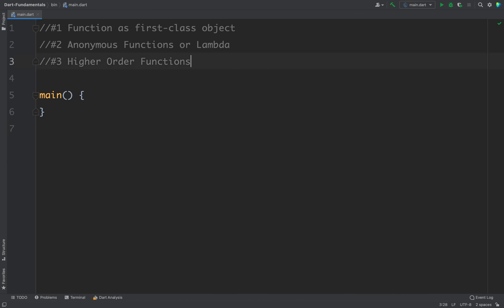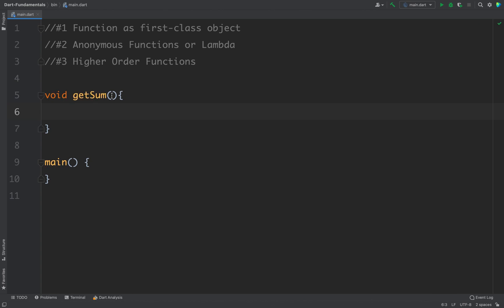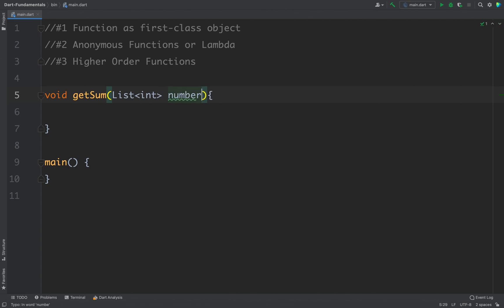For example, I will define a very simple function here. Let's say we want to create a function that will add numbers from a given list. So I can define a function — let's say void and then addNumbers or getSum. Now to this function I will pass two parameters. The first parameter is the list that we want to sum, so here I will write List of type int and the variable name as numbers. For the next parameter, I will define a function. Whenever you want to define a function that will take a function as an argument, you have to use the Function class as the type. So here I will write Function and name it result.